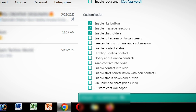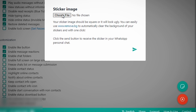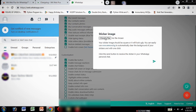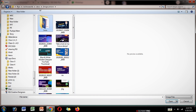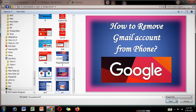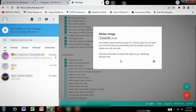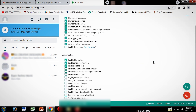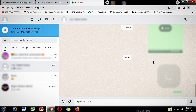You can also create a sticker from an image. Click on the sticker image option, then click on 'Choose File', select the image you want and click 'Open', then click 'Send'. Now the sticker is ready.